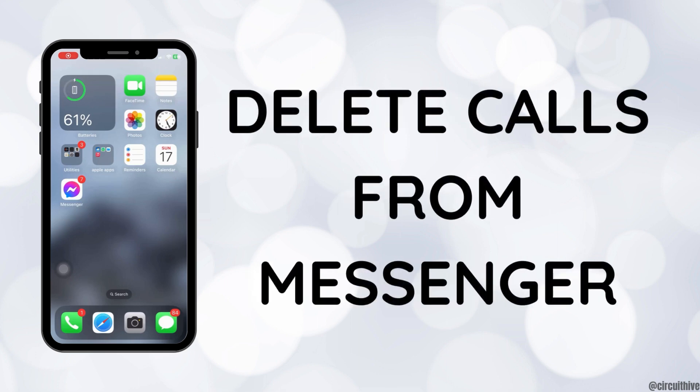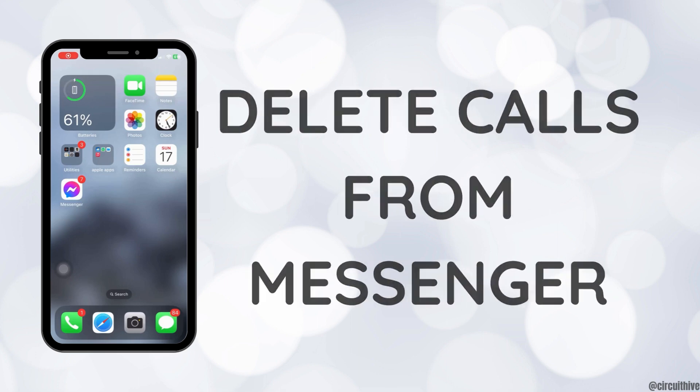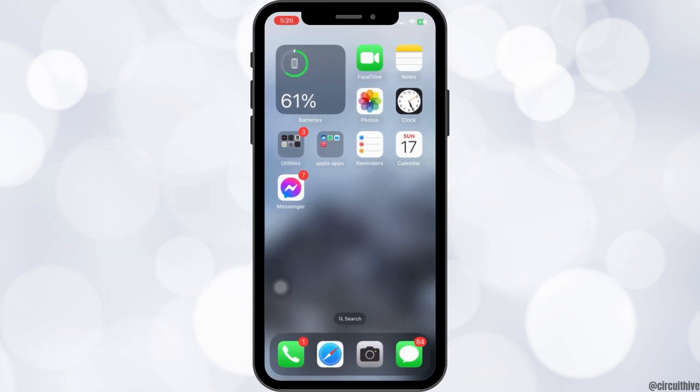How to delete calls from Messenger. First, open up the Messenger application. If you do not have the Messenger app, download it from the Play Store or App Store on your device, and then open up the app.